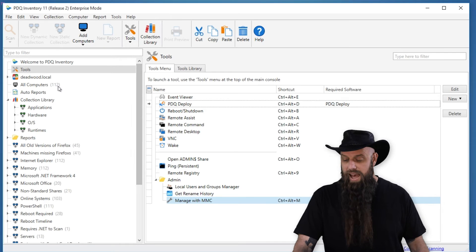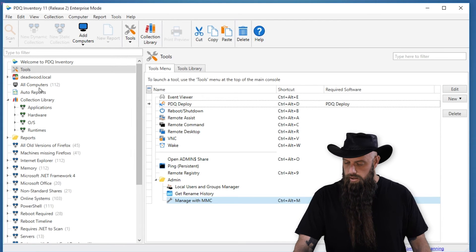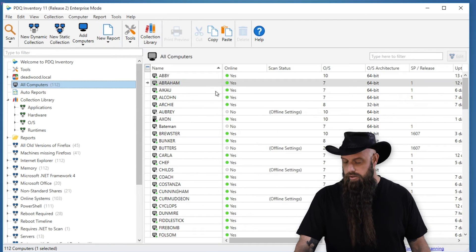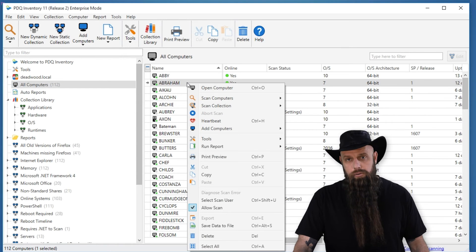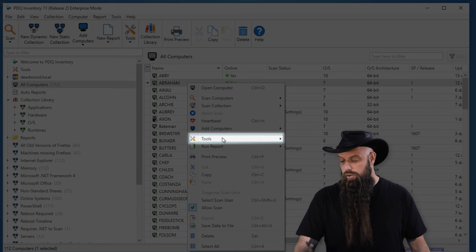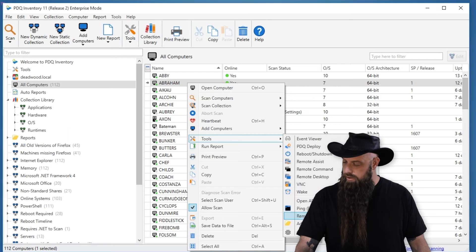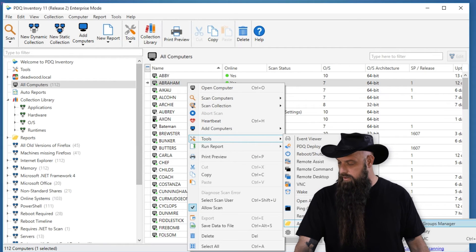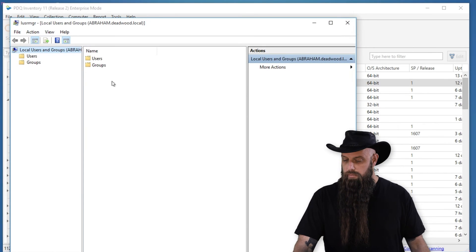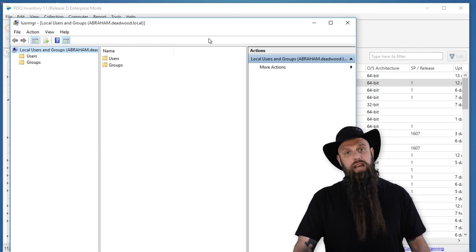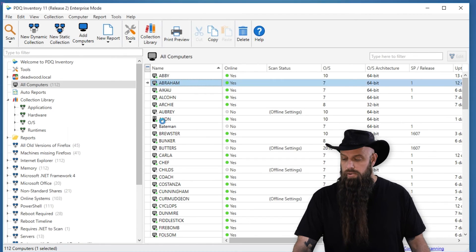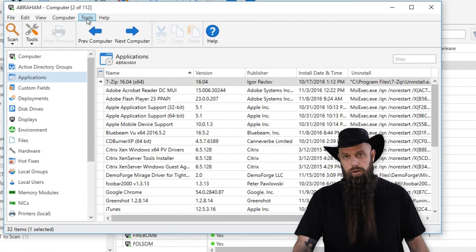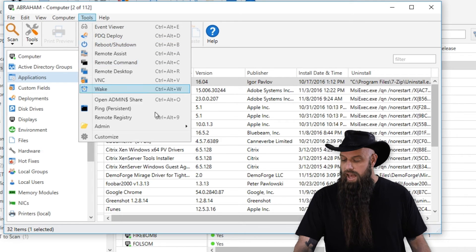Now, it's the same method of accessing those tools. You can go to your computer. From the Collection window, you can right-click on the computer, go to Tools. And then you'll see, there's the, click on Local Users Manager. Sure enough, it loads the local users and groups for Abraham, which was the computer we selected. You can also do it from within the computer. Computer window, go to Tools, same thing there.